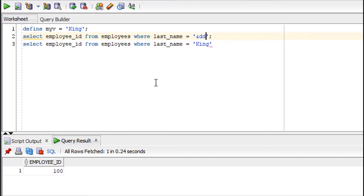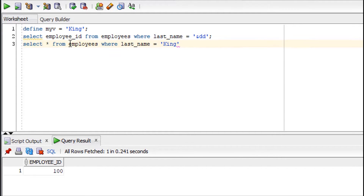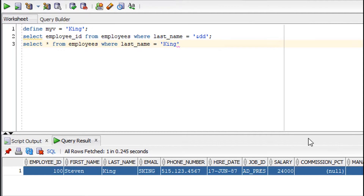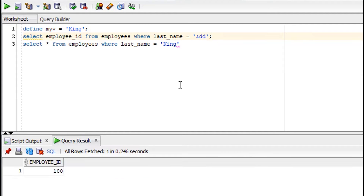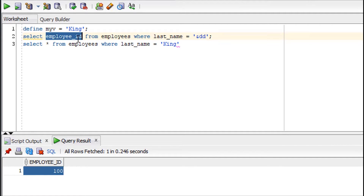Let's begin the practical session of the substitution operator with a very simple example on the employee table. Here I'm querying all columns from the employee table. Now if you want to supply information at runtime, you use the substitution operator like this — the ampersand followed by a variable name. I've given the variable name as 'dd'. At runtime when I run the query it asks for the value of last name, so I enter 'King'.